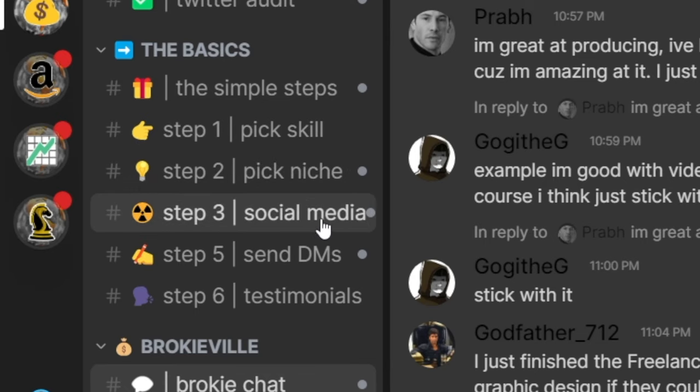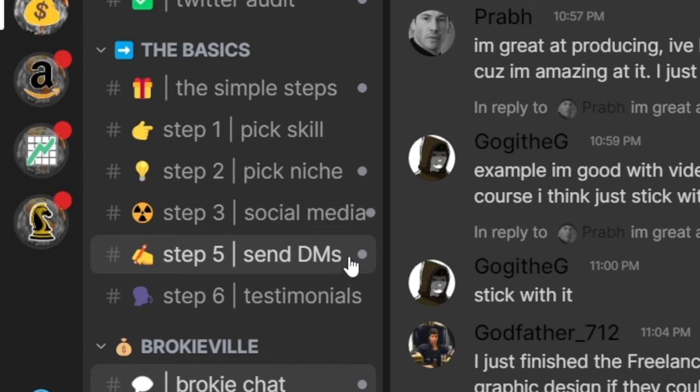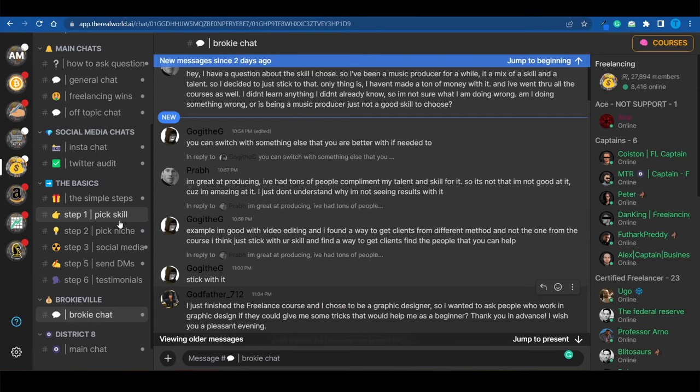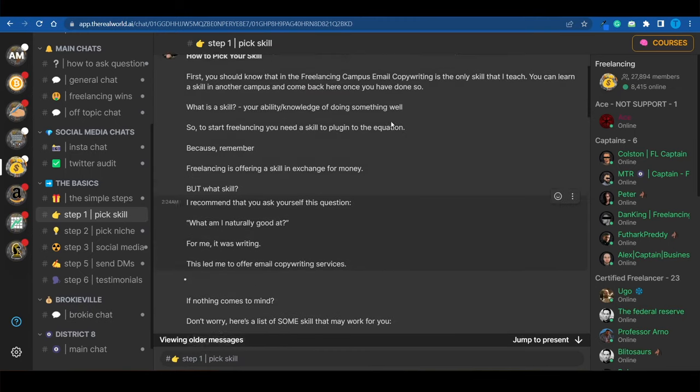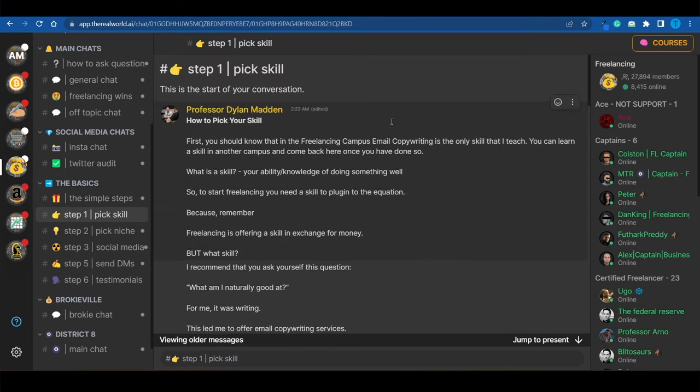Using social media to increase your exposure and get in front of more people, reaching out to more people by sending DMs, and building your credibility through testimonials, which is so important. But let me show you something. You see, when it comes to picking a skill, here's something that a lot of people do wrong.